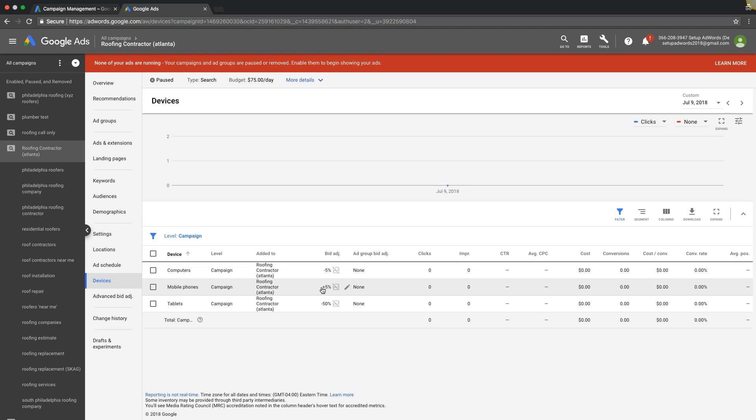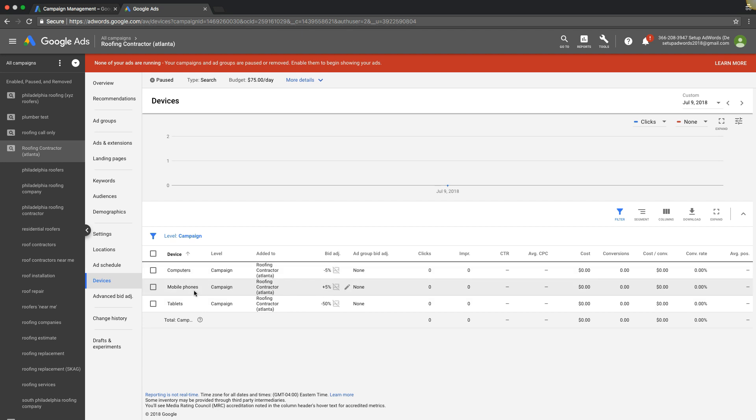Right now, even though we turned down bids on some of those keywords, we're still telling mobile we want to add, we want a plus 5% increase in our bids on mobile phones and decrease bids on tablets. You can see a little decrease here on desktop computers.